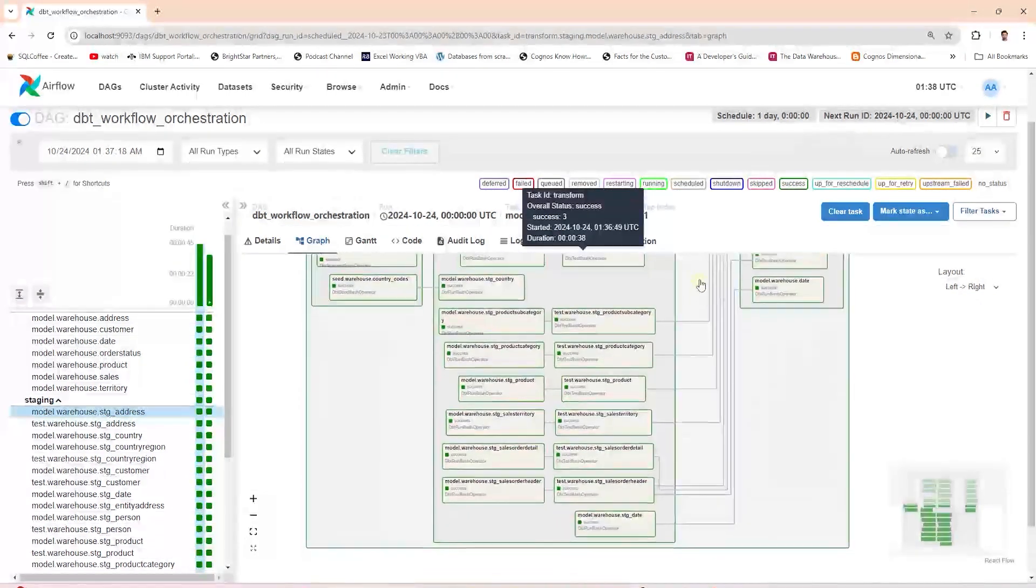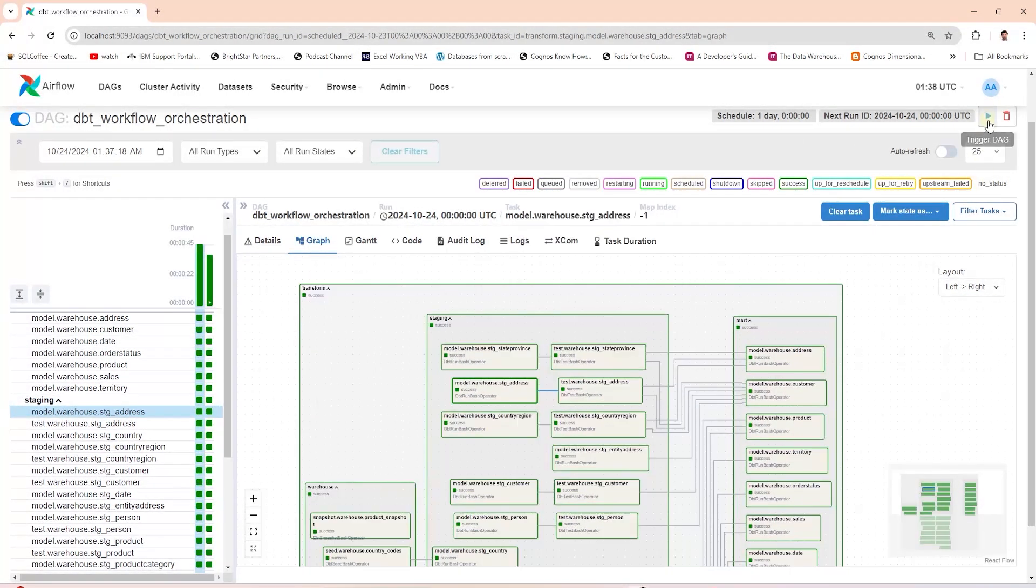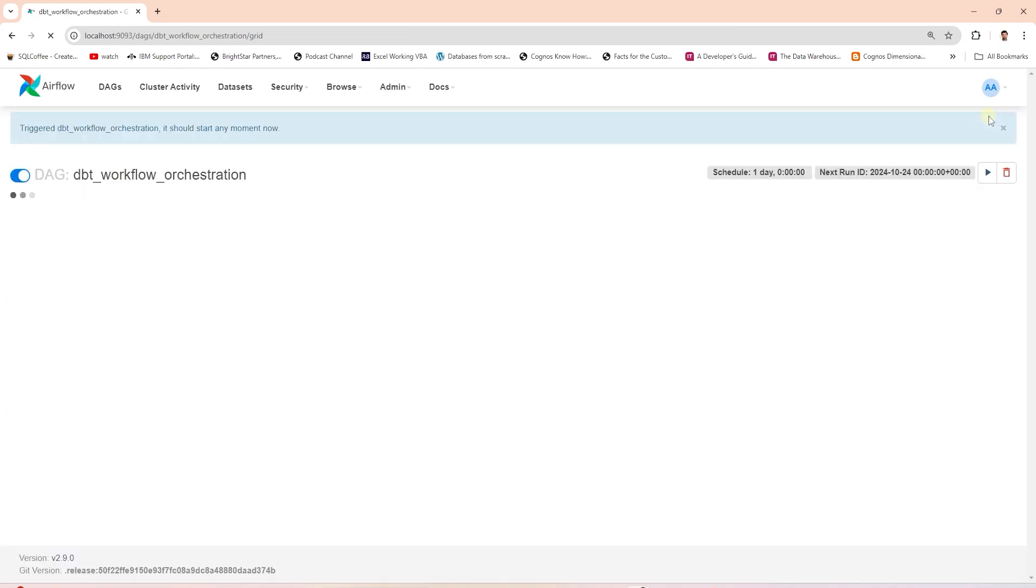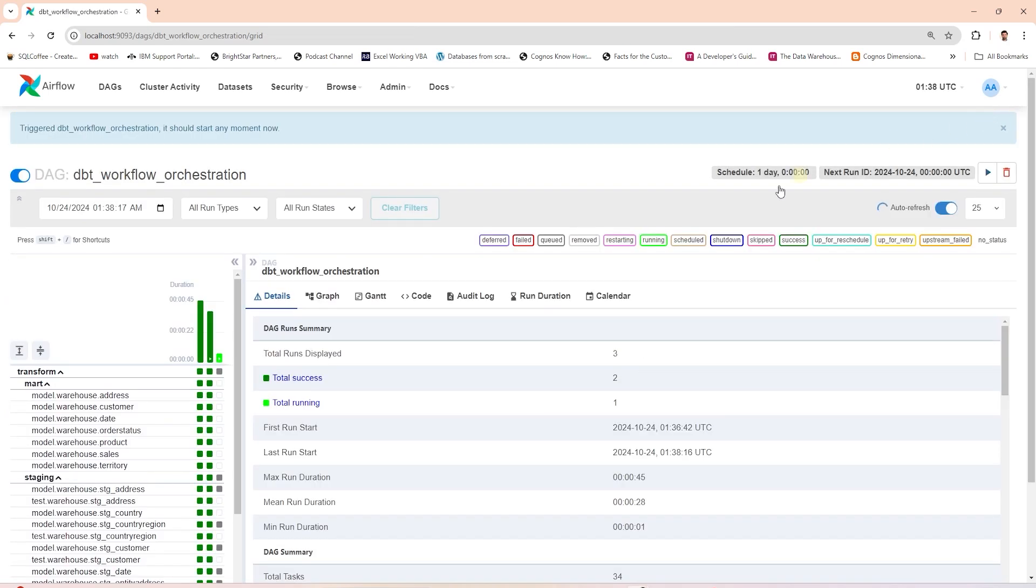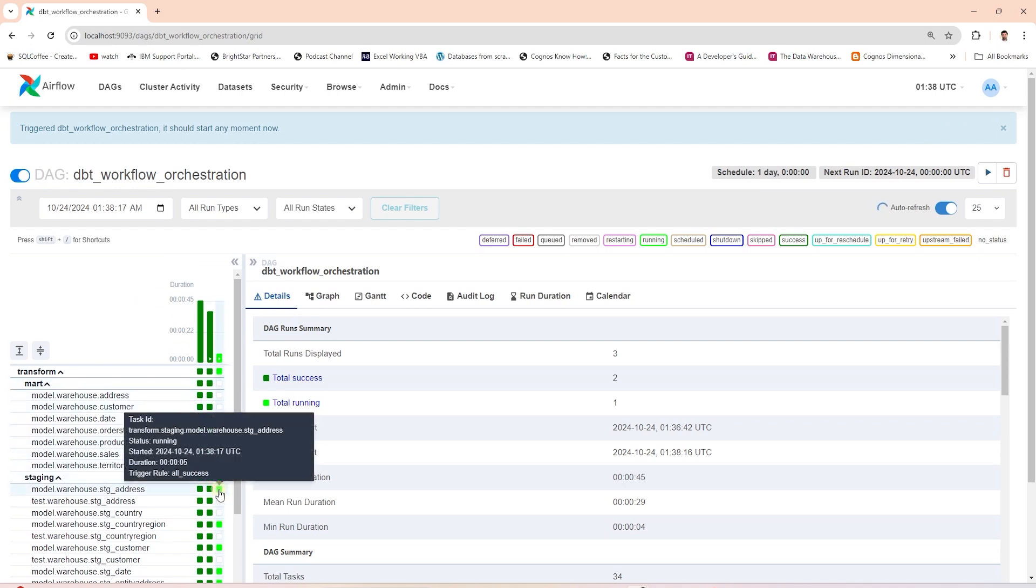All the models completed successfully. We can trigger it again, and this time around we will see only one execution. This is just to verify that it won't execute twice if we were to schedule it.